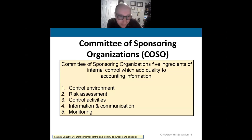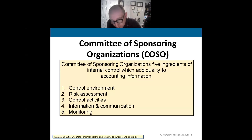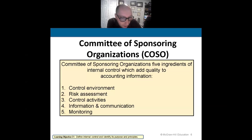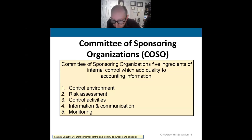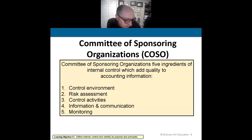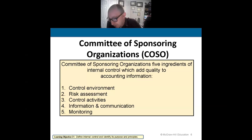Control activities involve having internal control processes that separate the responsibilities of individuals. Then there's providing clear, concise information and communication to your employees and stakeholders like customers and the government. And of course, monitoring that process of internal controls to make sure they're working.